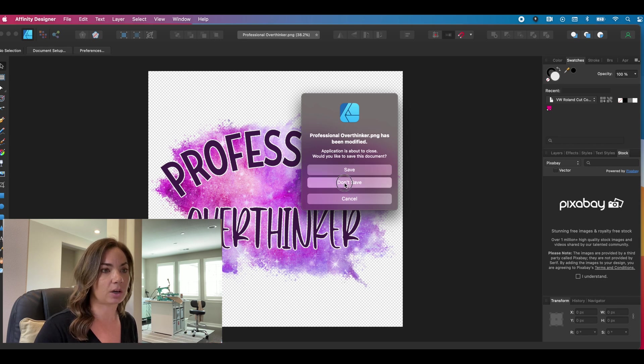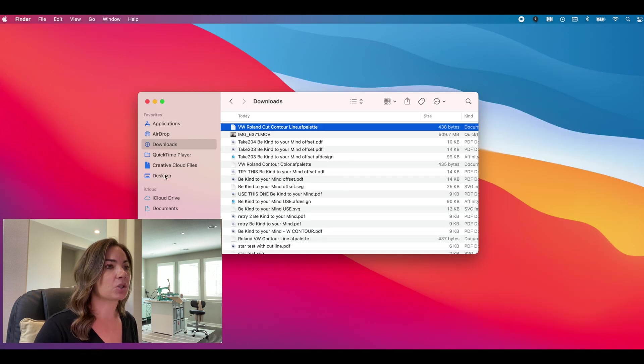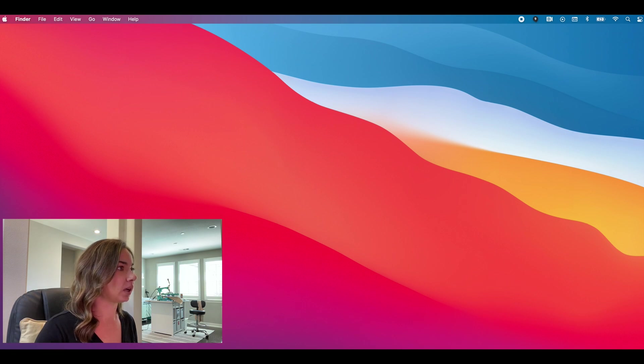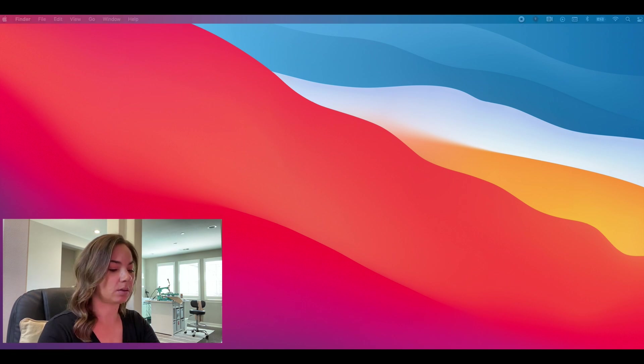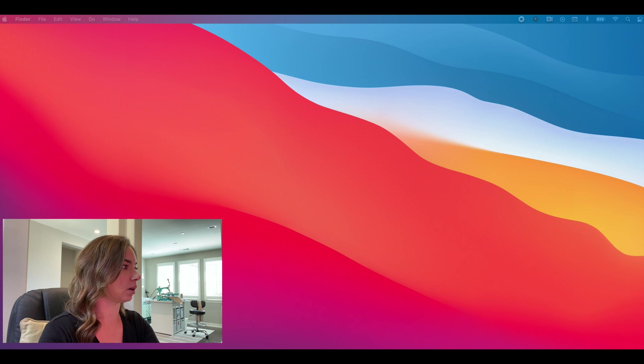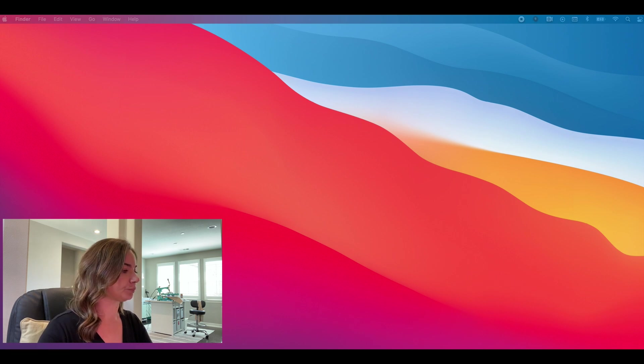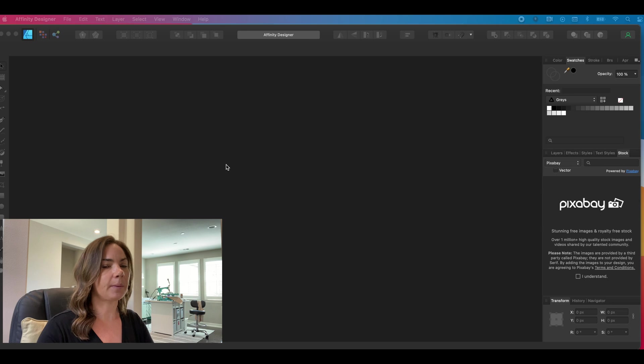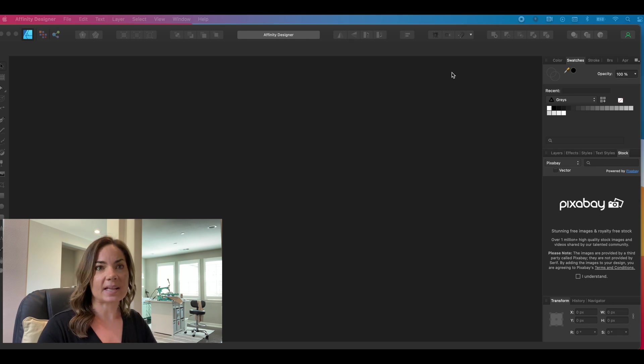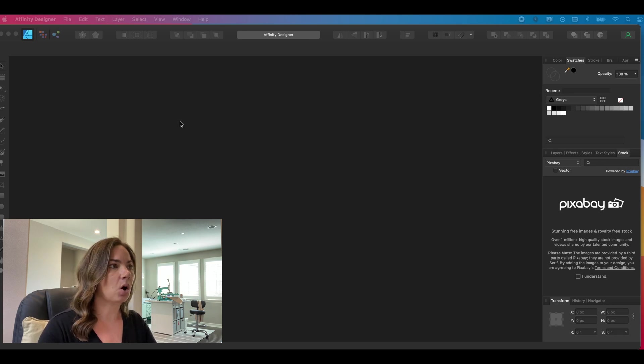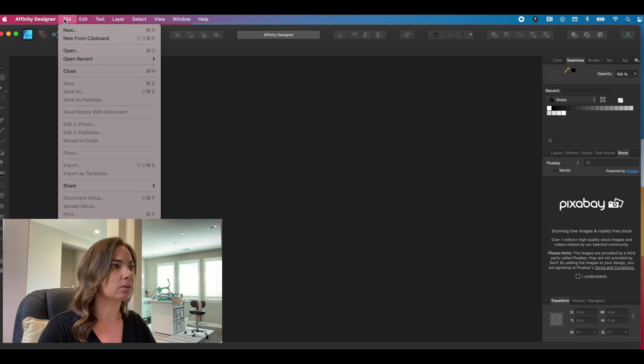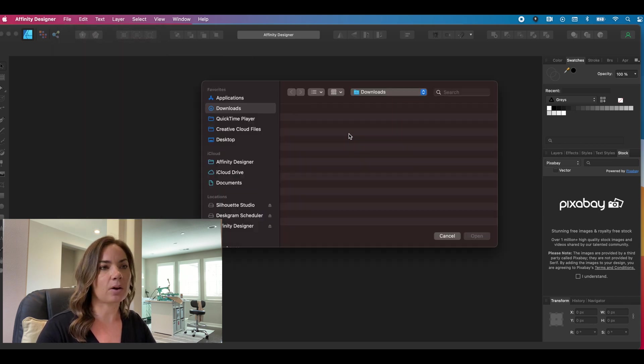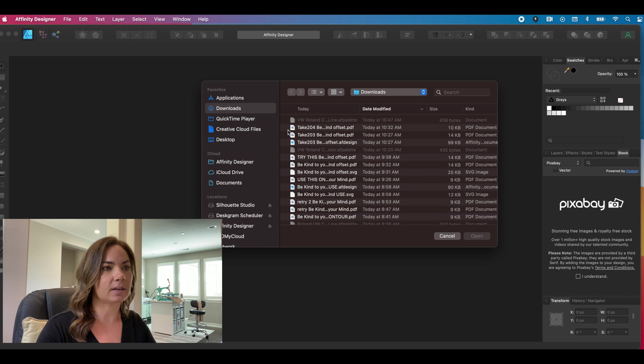So what you would do there, I'm just going to close out affinity and restart it so that you can kind of see as if you were starting a new session. So what we're going to do here, I'm going to restart affinity. Let me find affinity here to launch it.